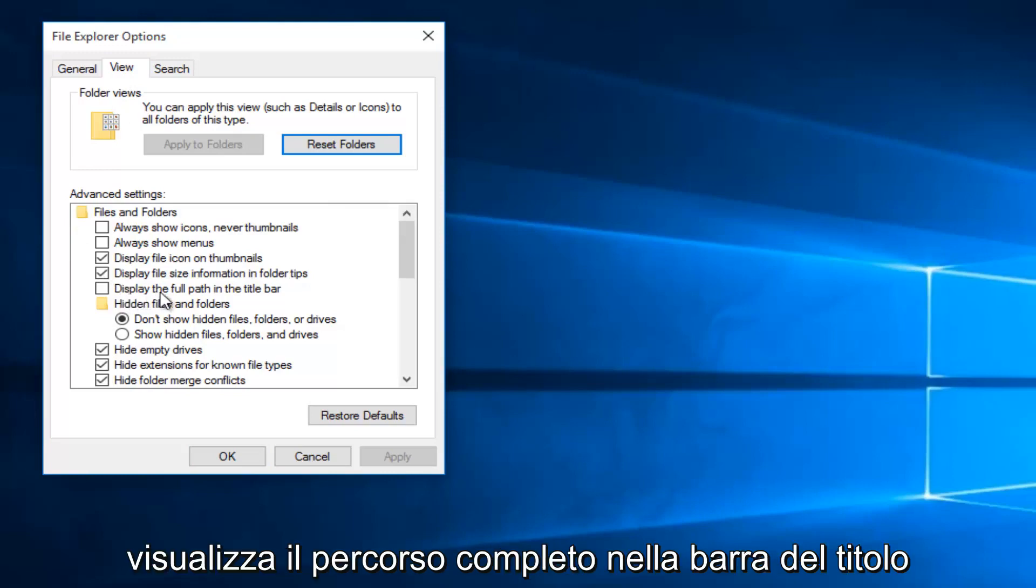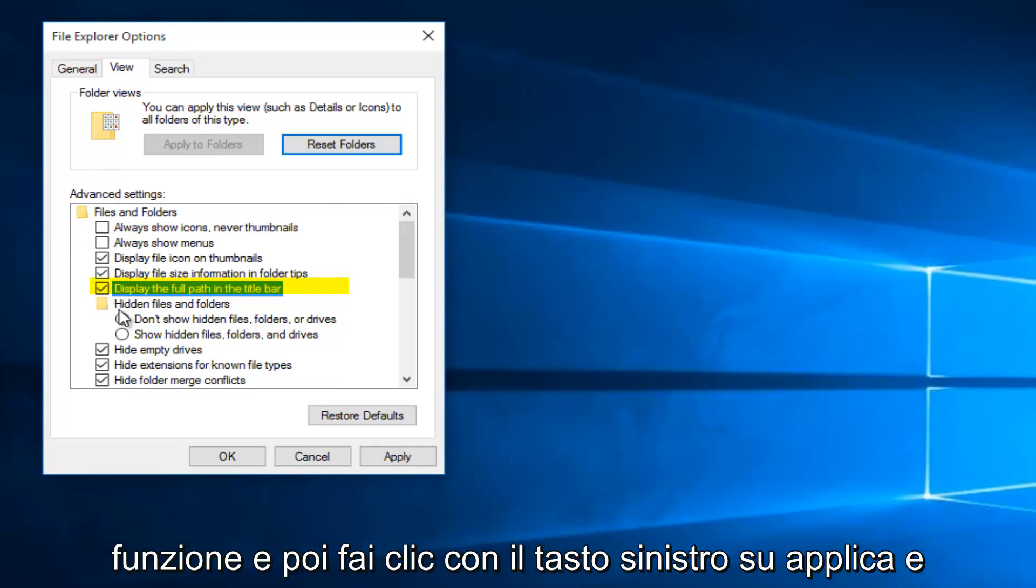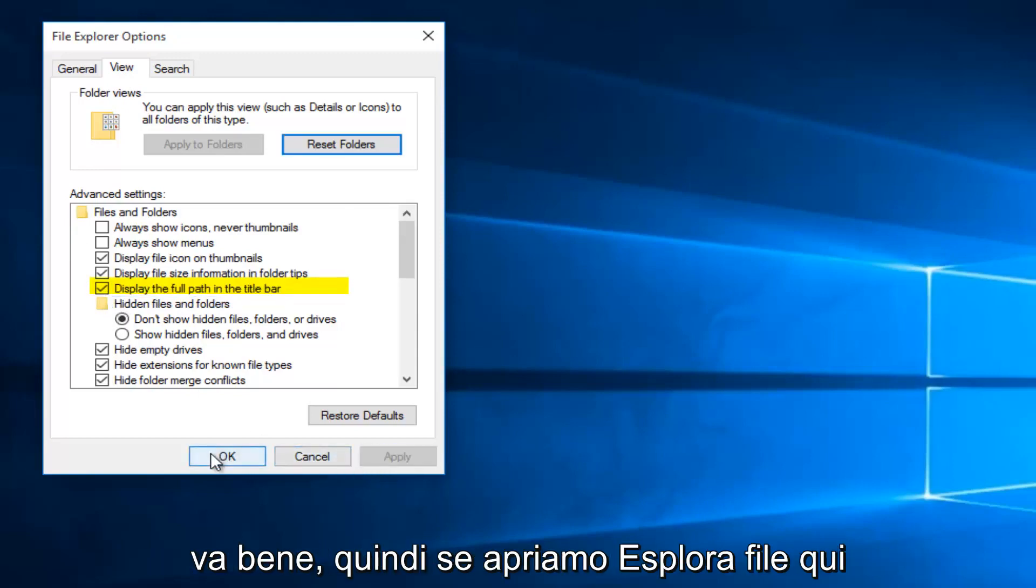Where it says display the full path in the title bar, left click on that to activate that feature, and then left click on Apply and OK.